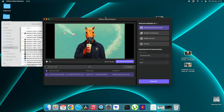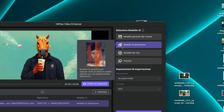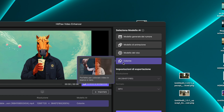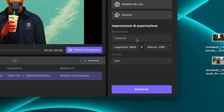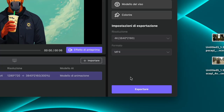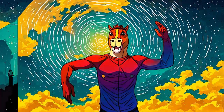We import our video into HitPaw. Once loaded, you can choose from different AI models: a general one, one specifically for animation, one for faces, and one for color in black-and-white images. You can choose any resolution up to 4K and beyond. For this type of animation we obviously choose the AI model for animation.